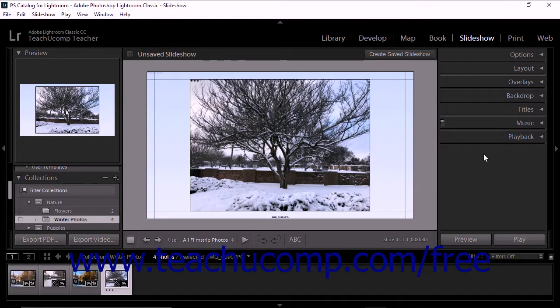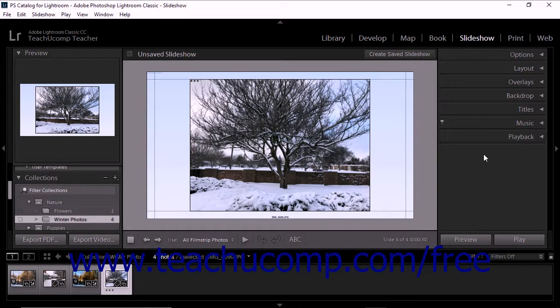Lightroom Classic CC lets you add any MP3, M4A, or M4B music files to a slideshow. Adding musical accompaniment to a slideshow is a good way to enhance the slideshow content and engage your audience. The music you add plays as the slideshow is viewed from within Lightroom Classic CC.